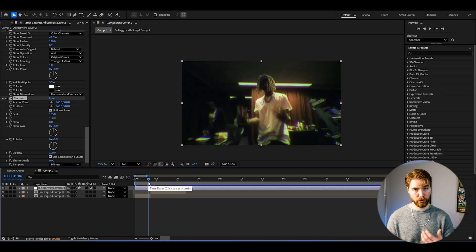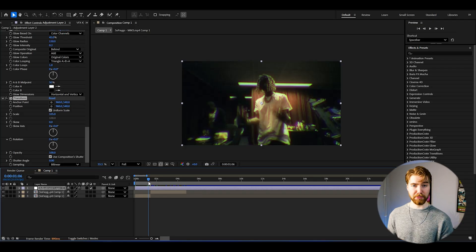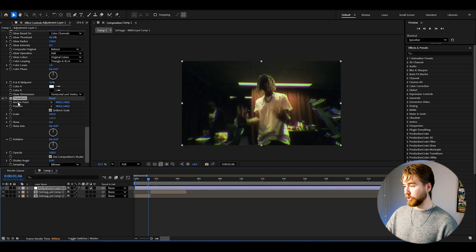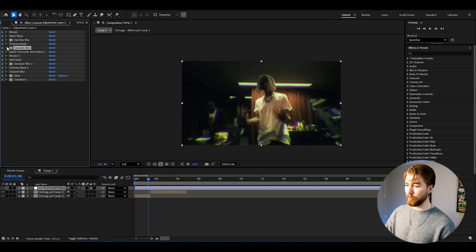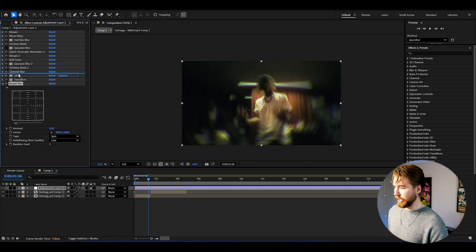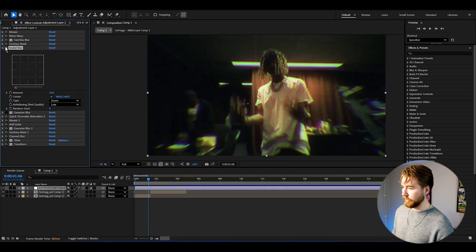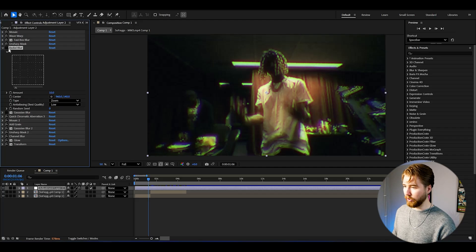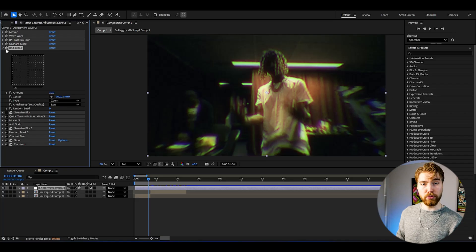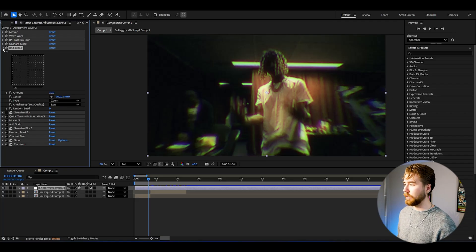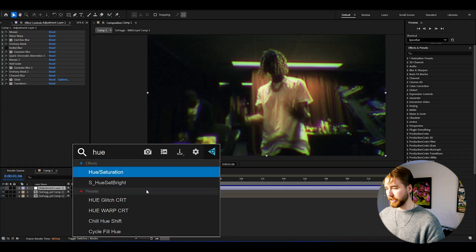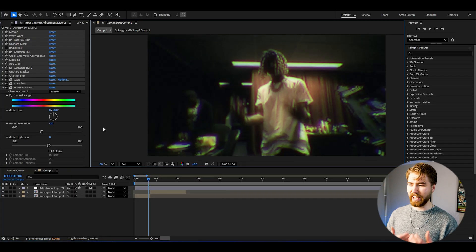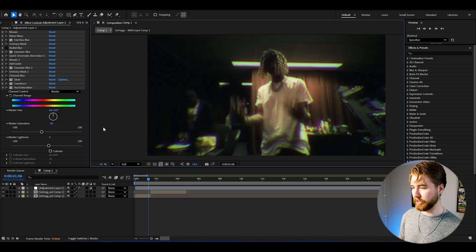That's the overall tutorial for creating the 2000s quality effect. There are customizations you can make depending on the look you want. Instead of the first Gaussian Blur you could use a Radial Blur set to zoom type, which blurs the edges differently and gives a unique look. Also, if you want to pull down the colors a little bit, you can add Hue and Saturation and drag down the saturation for a more desaturated, authentic 2000s quality look.